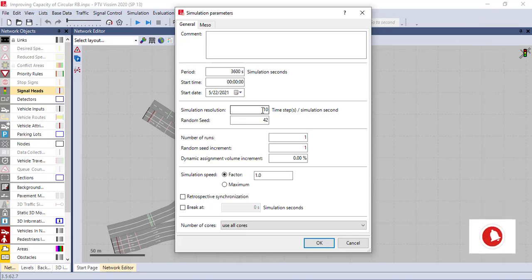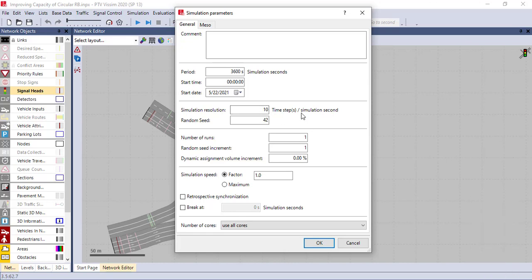Again, the simulation resolution determines the quality of the simulation. When the number of this simulation resolution is higher and higher, more than zero, then the simulation resolution is very nice. Another thing is random seed.